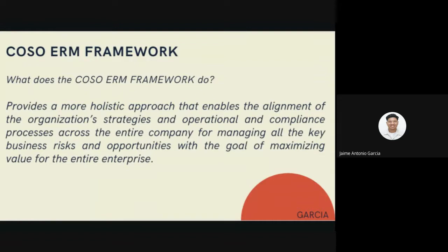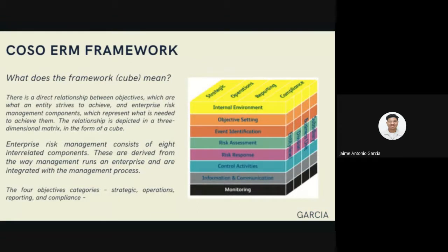The COSO ERM framework provides a more holistic approach that enables alignment of the organization's strategy with operational and compliance processes across the entire company for managing all key business risks and opportunities, with the goal of maximizing value for the entire enterprise. There is a direct relationship between objectives — what an entity strives to achieve — the ERM components representing what is needed to achieve them, and this relationship is depicted in a three-dimensional matrix in the form of a cube. The face of the cube shows that enterprise risk management consists of eight interrelated components derived from the way management runs an enterprise, integrated with the management process.